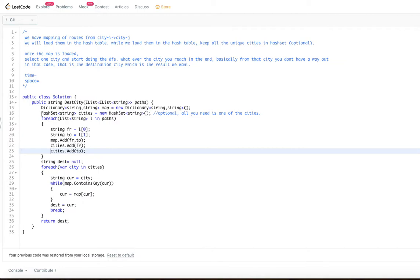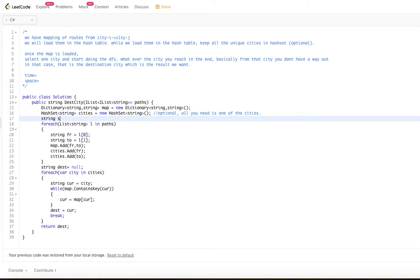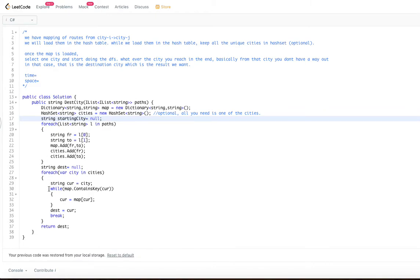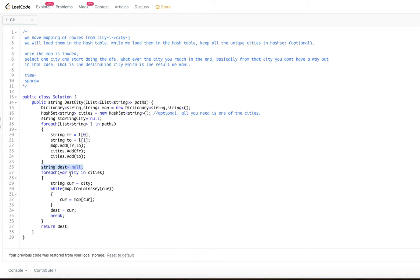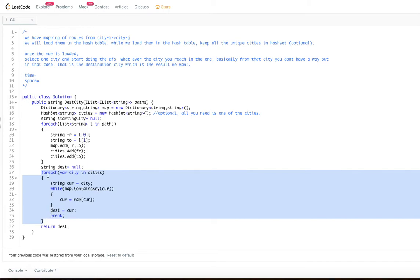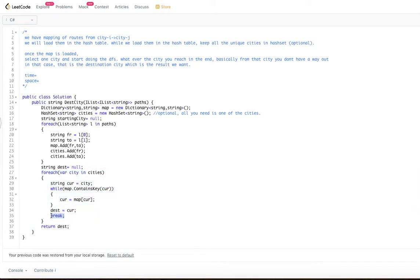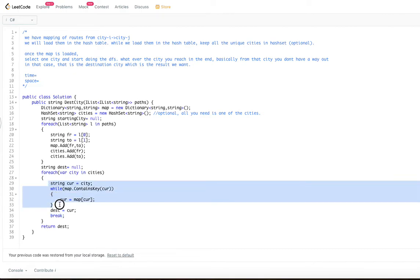You can ignore the hash set entirely. Instead of it, just declare a string variable `startingCity` initialized to null, and load it with one of the 'from' cities — any one of them will work. Then use that starting city for the traversal. We also create a string `destination` initialized to null, and we pick one city from our collection to begin — since we only need it once, we can break immediately after.